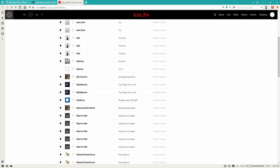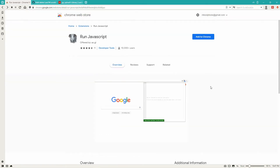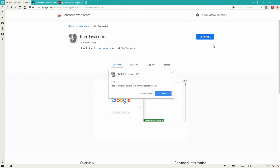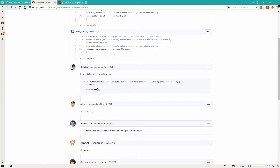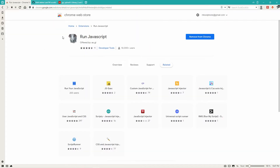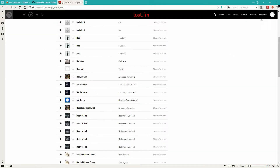How we do that is, first things first, we got to download this extension, just called 'Run JavaScript' — add it to Chrome. What we're doing is running this code, which just selects all the songs on a page, deletes them, and then reloads the page. Since it reloads, that's why we need this extension to run it every single time the page loads.